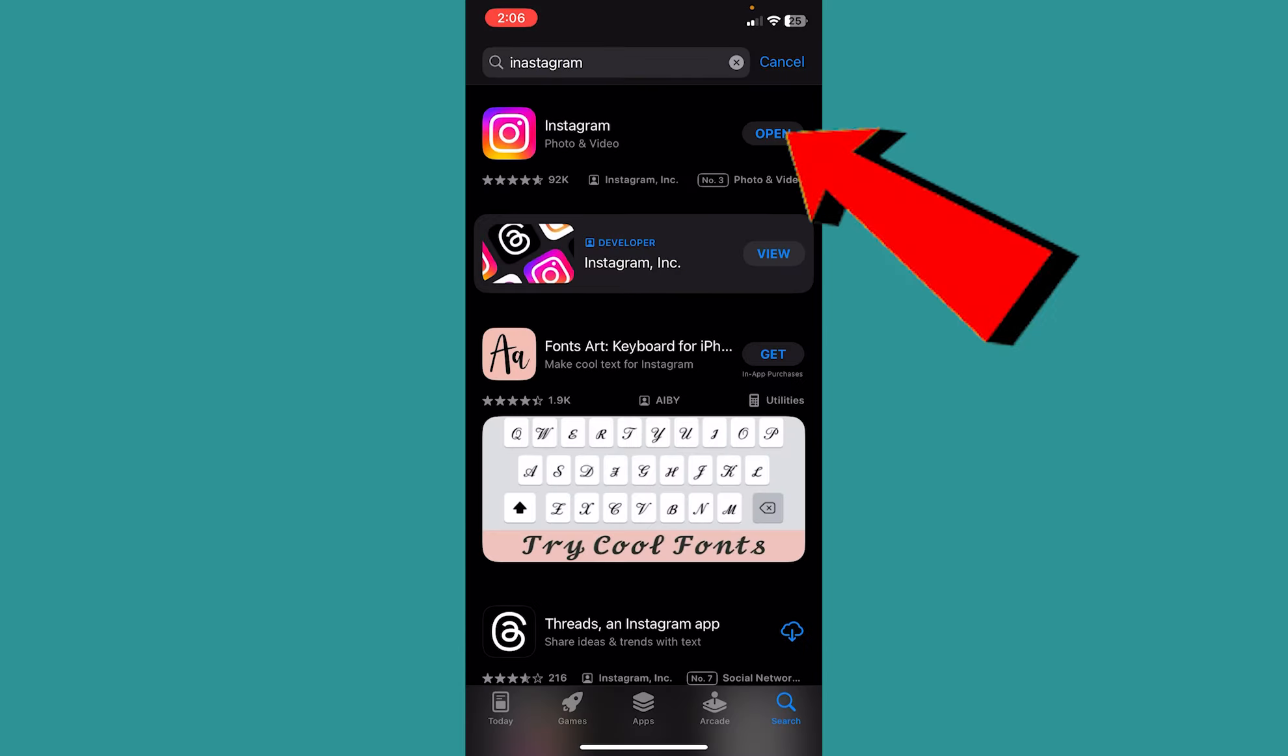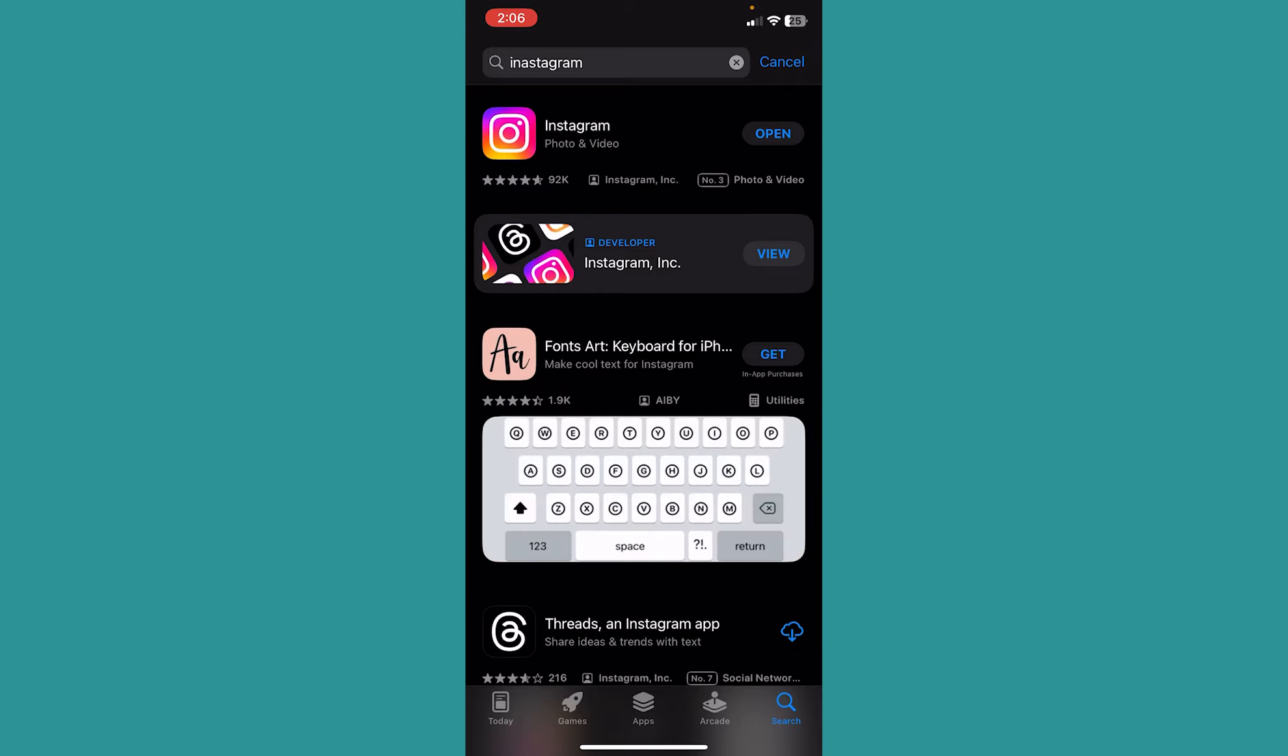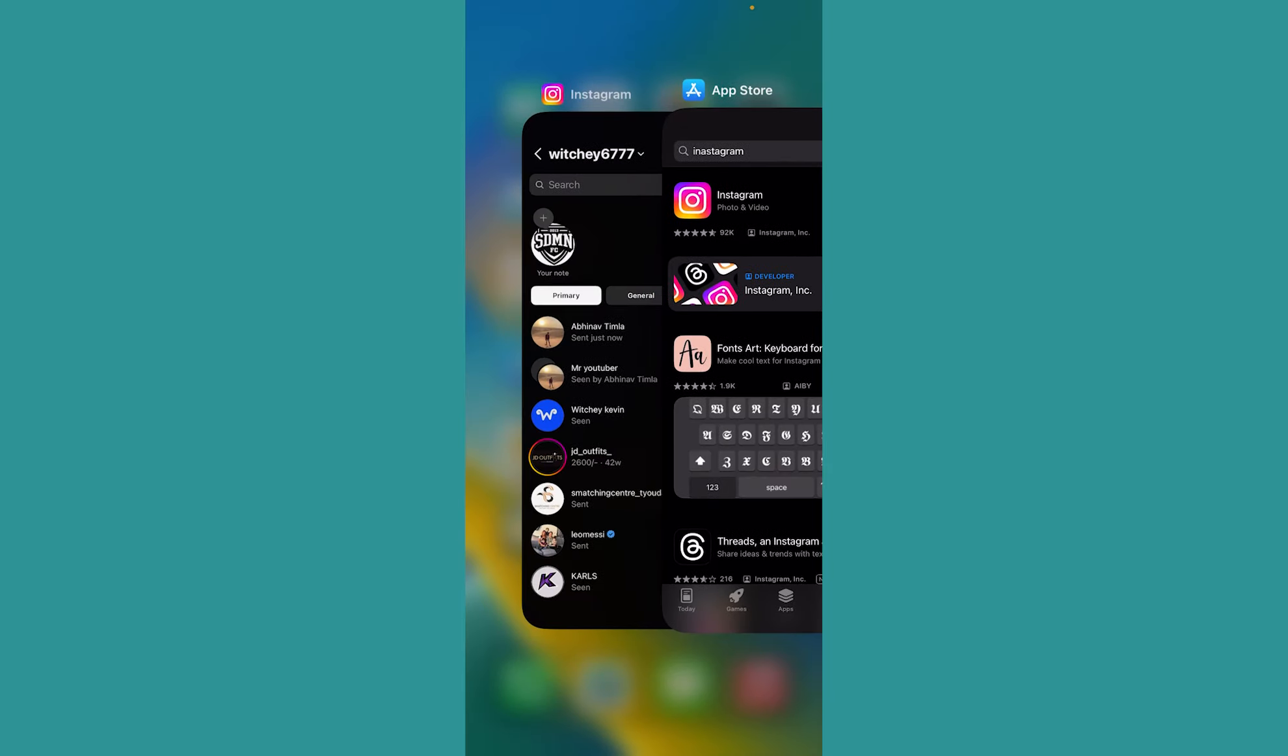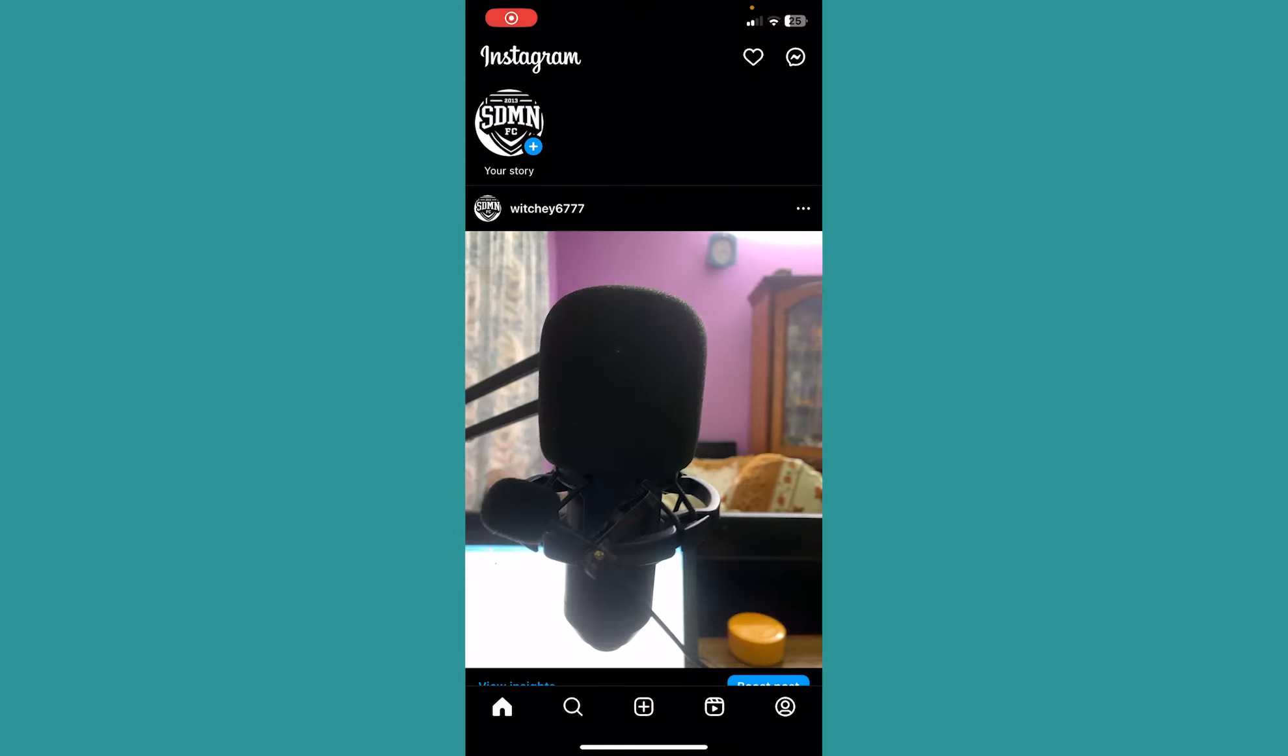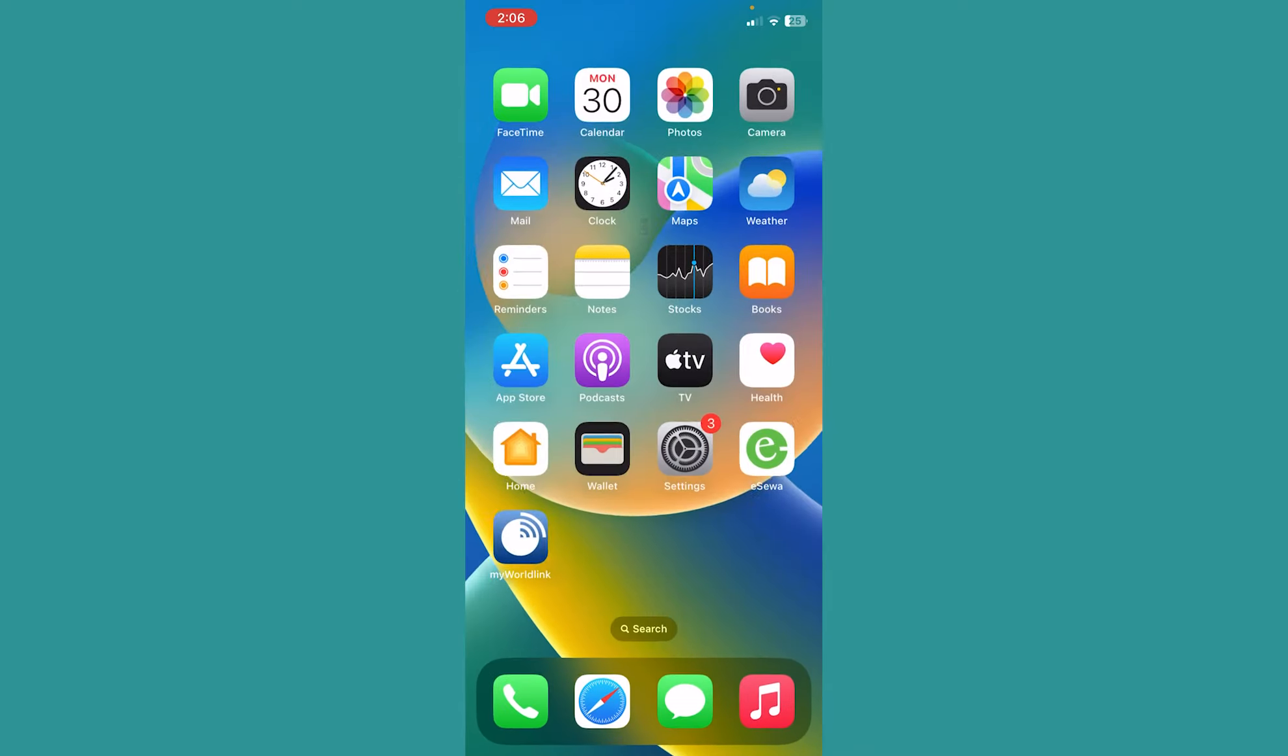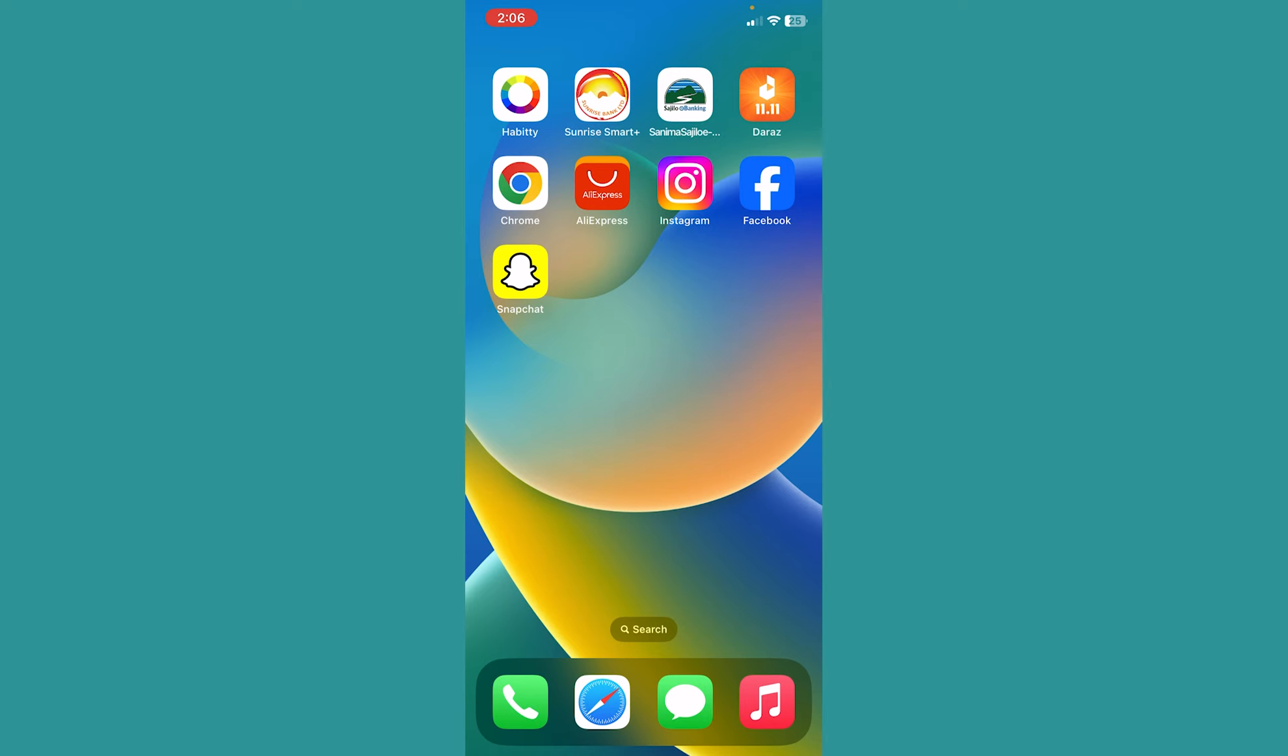In my case it says open, that means it's up to date. But if it showed update, I need to click on it to update my Instagram. Even after updating your Instagram, if your problem is still not fixed, then it could be a bug that causes the problem. So delete your Instagram app and reinstall it again.